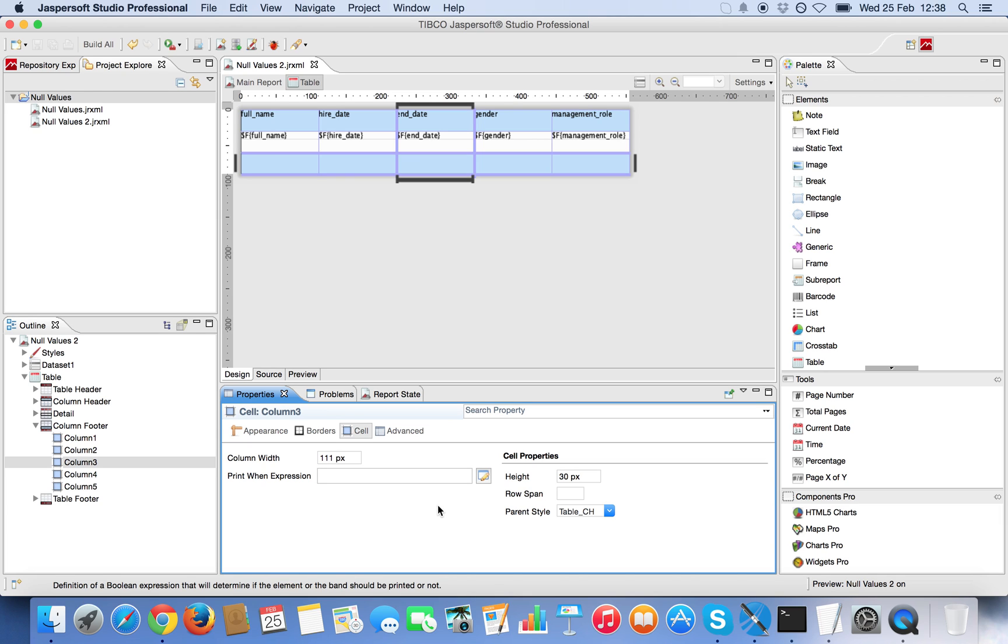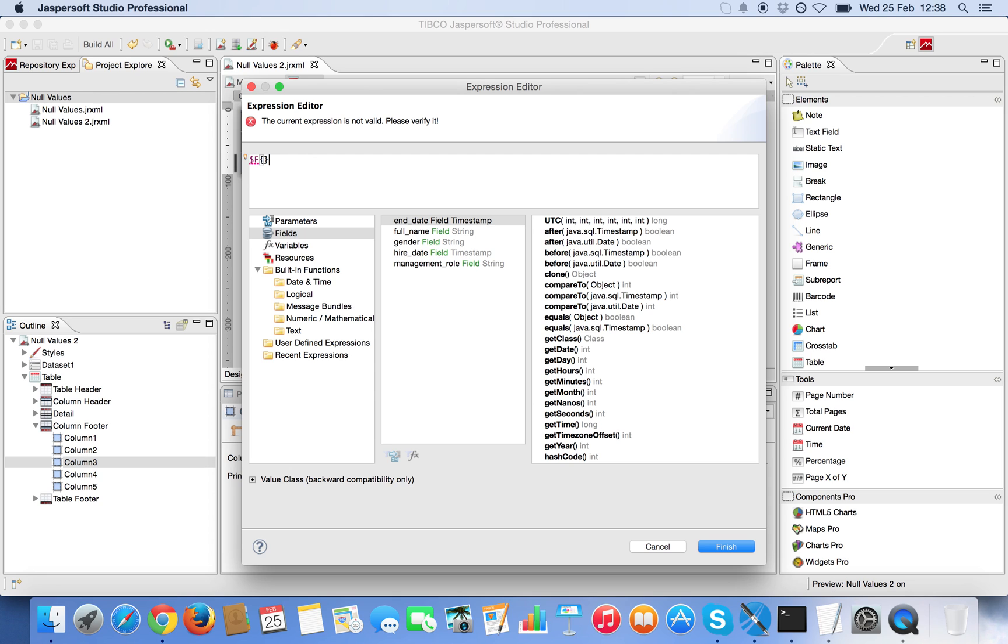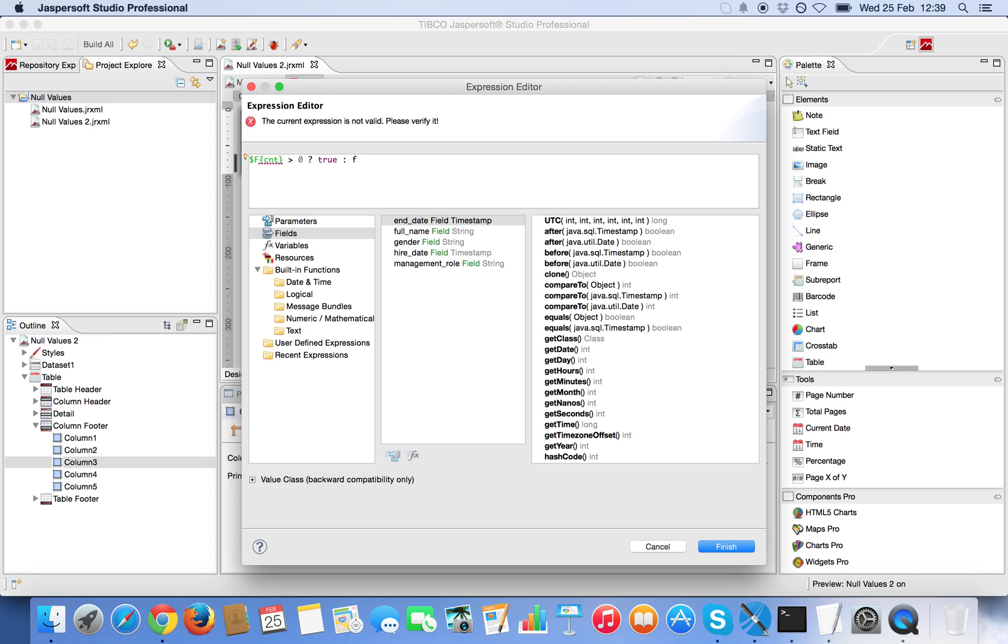And when I say, if my field CNT is greater than zero, then show the column. Otherwise, don't show the column.